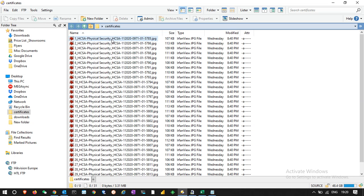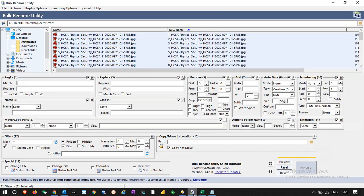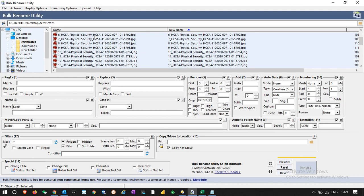The certificate filenames have some extra text before the certificate number that we need to remove. If we remove the first part — from the beginning up to 'security underscore' — it will leave only the certificate number. I'll use Bulk Rename Utility for that. In all file names, 'CSA hyphen' is common, and I'll be removing everything before that.